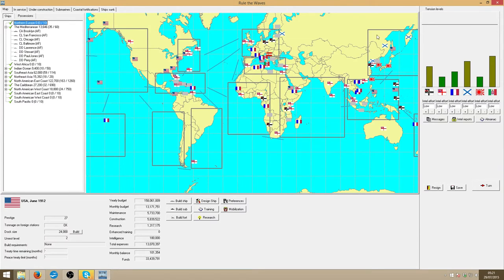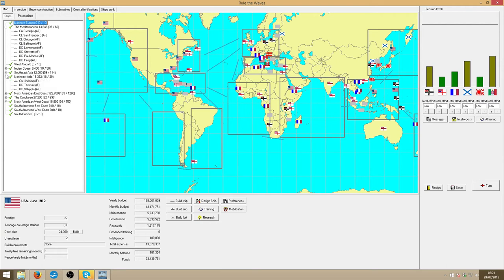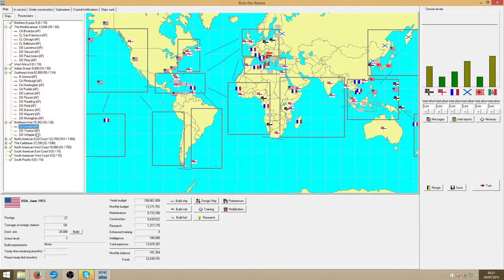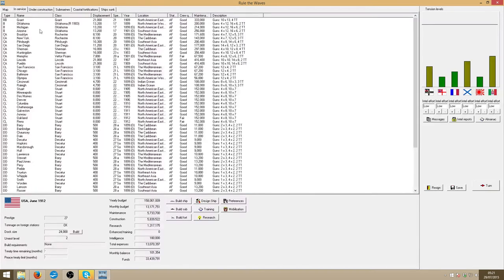Because then we've got a heavy cruiser, I think the med's okay, but once that's finished, I'm going to send more people into the Pacific. Because we only currently have the Lincoln, the two destroyers there, the old battleship in Southeast Asia, and a bunch of cruisers.